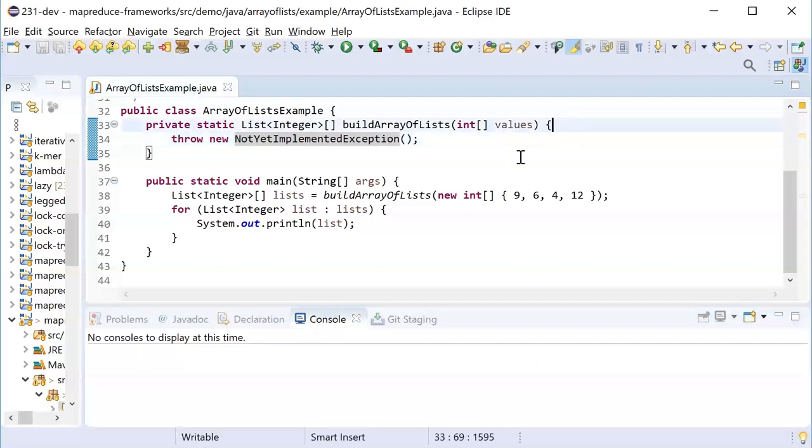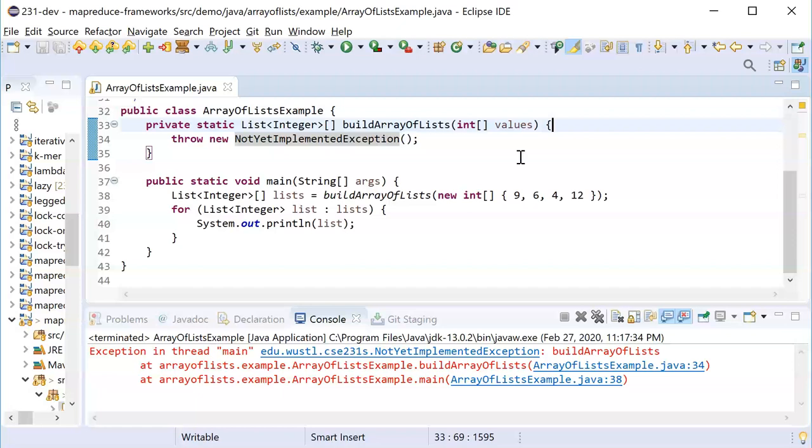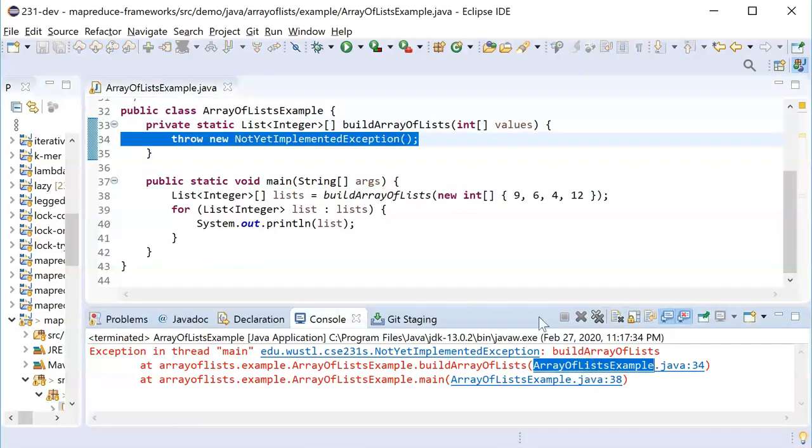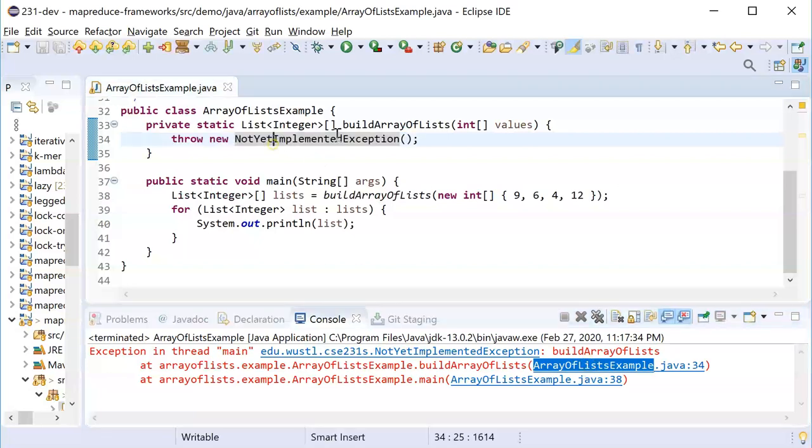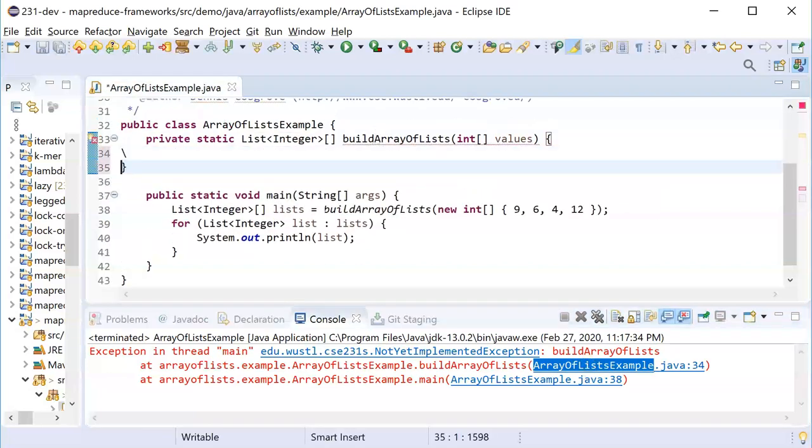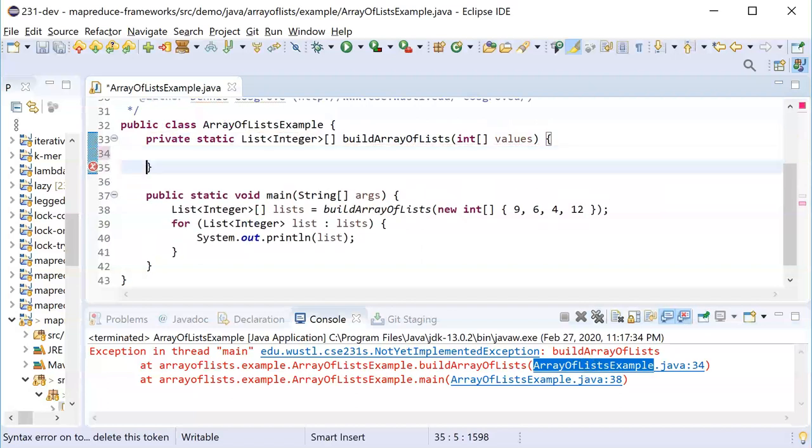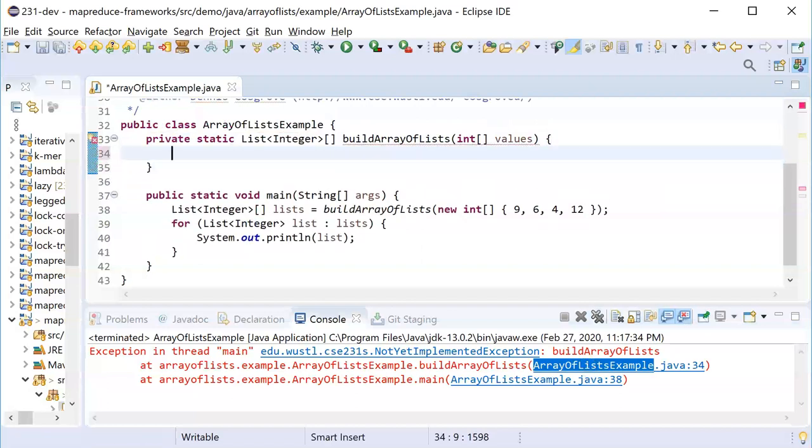First let me just run this program and you can see this is a program that builds an array of lists and then it's going to print them out. The first thing it's doing is throwing a not yet implemented exception right here on this line building the array of lists. Let's implement this function, this method.